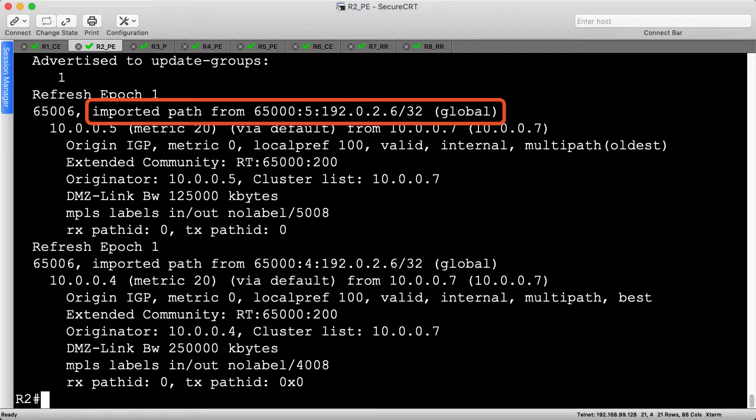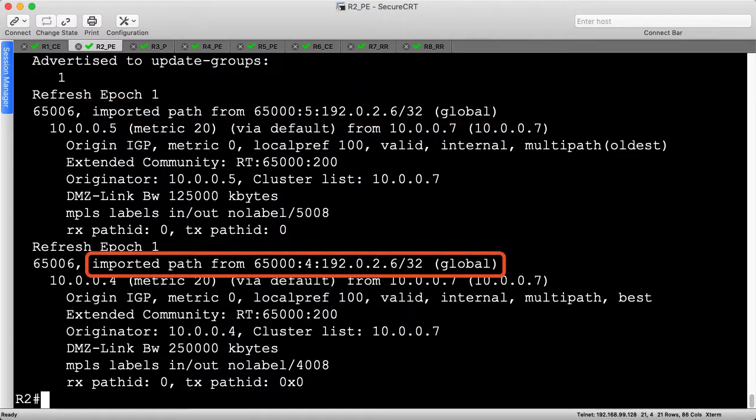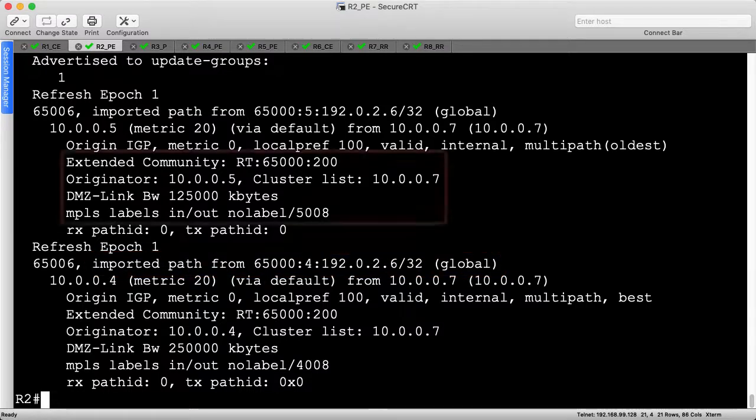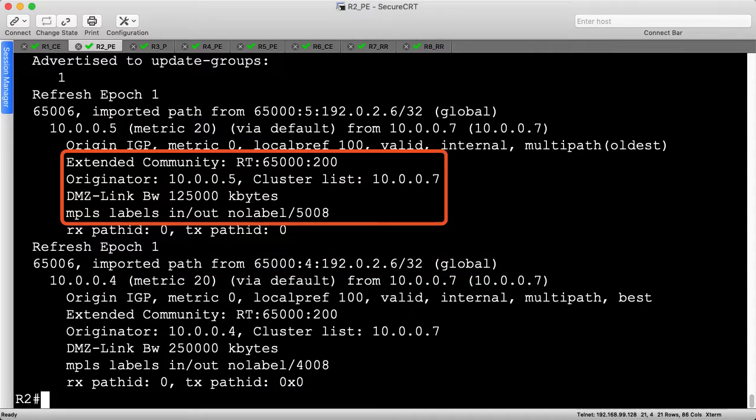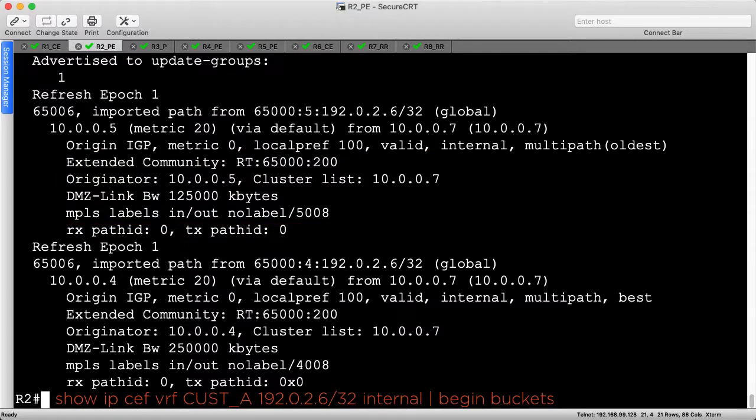Notice the imported path from statement on each route. This identifies the original VPN route with a unique RD that was imported into R2's local customer VRF. The MPLS labels, route targets, and DMZ link bandwidths all look correct. Let's check the internal FIB details to prove that unequal cost multipath is working. I'll begin the output at the word buckets.